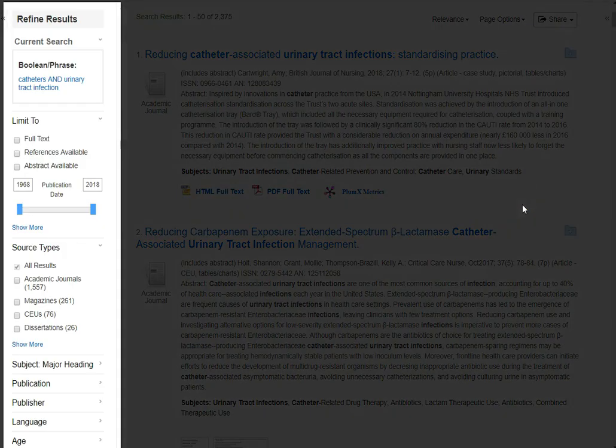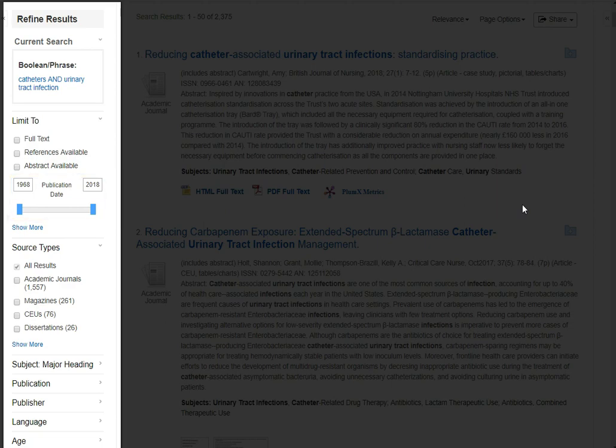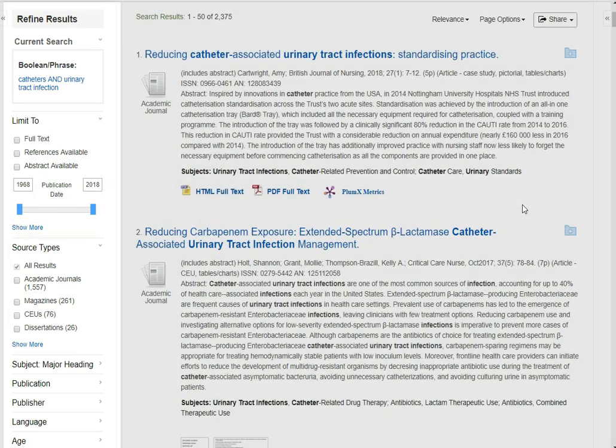I can refine the search to be limited to full text. I can also limit it to the publication date, and then what types of sources I want to come up in my search results.